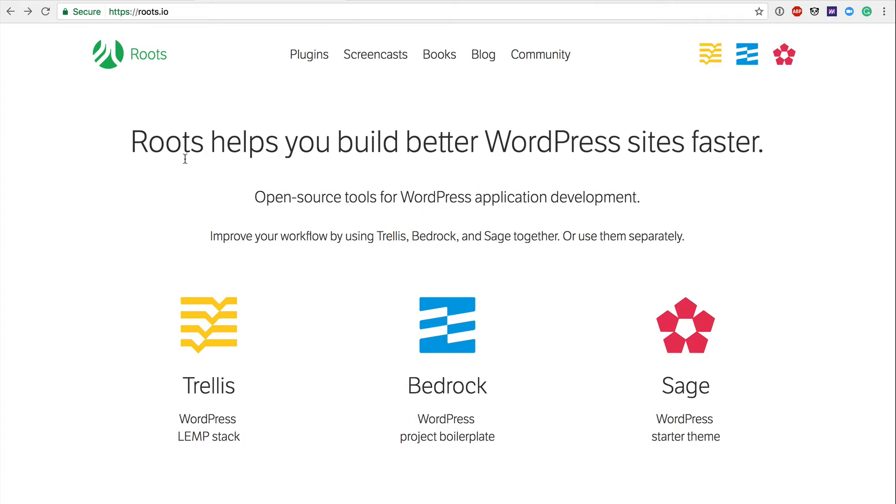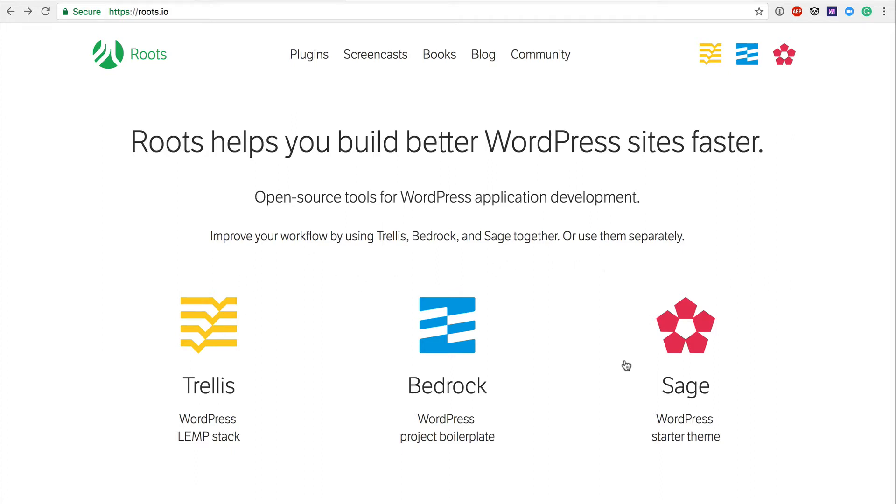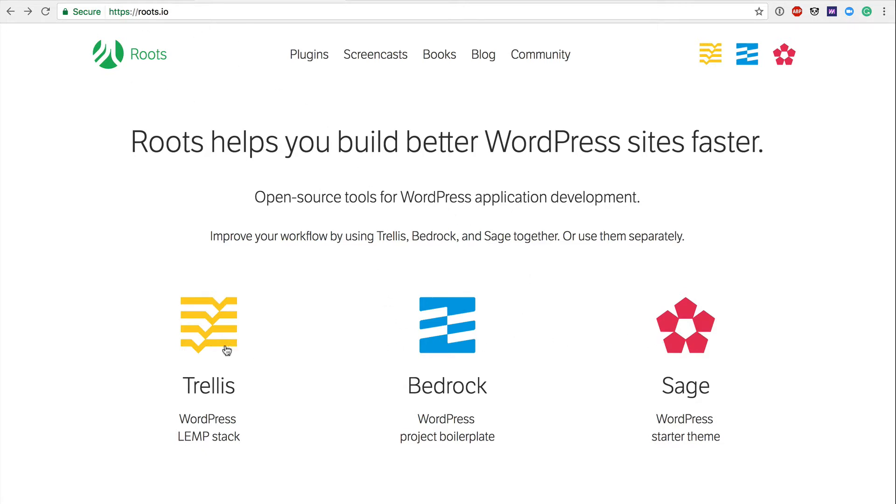So what is Roots, what is Trellis, what is Bedrock, and what is Sage? Roots was originally the Sage theme, which is a WordPress starter theme. They originally were just a theme, and then the team of Roots got together and started to extend their understanding of what a proper WordPress theme development should look like into what a workflow should look like altogether. So Roots is now the organization that controls these three products, and Sage is a starter theme.